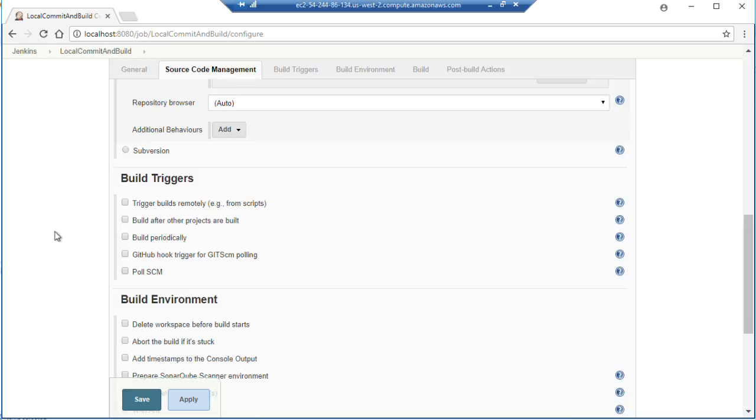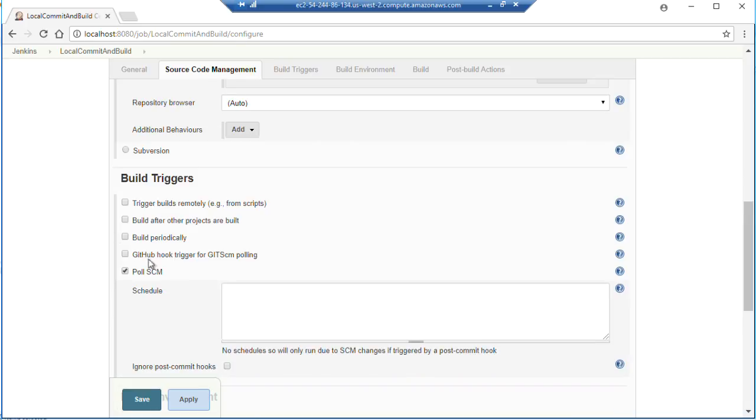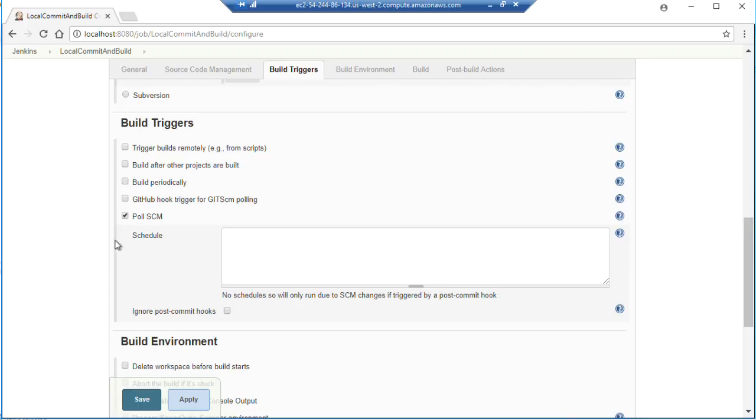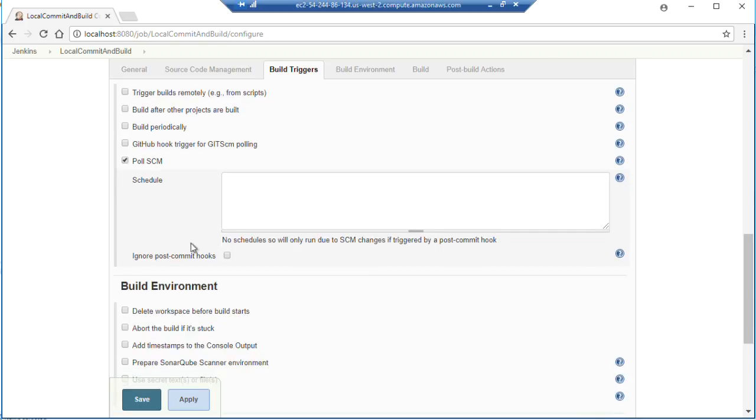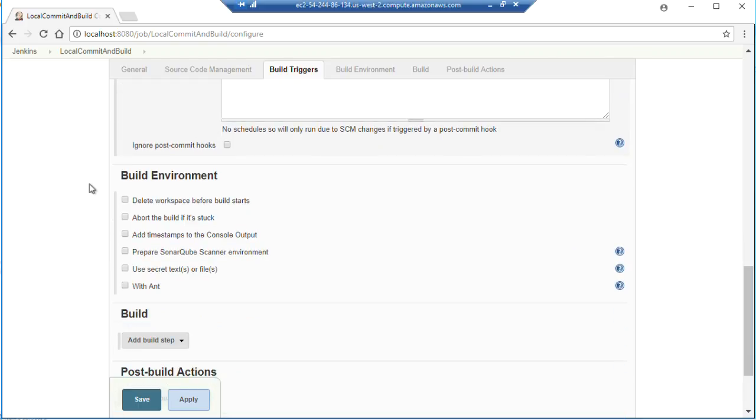And our build trigger, we're going to have it poll source control. We're not going to set a schedule. That basically just means it's going to use the Git plugin to look for any remote requests sent by the URL to have it build this job.